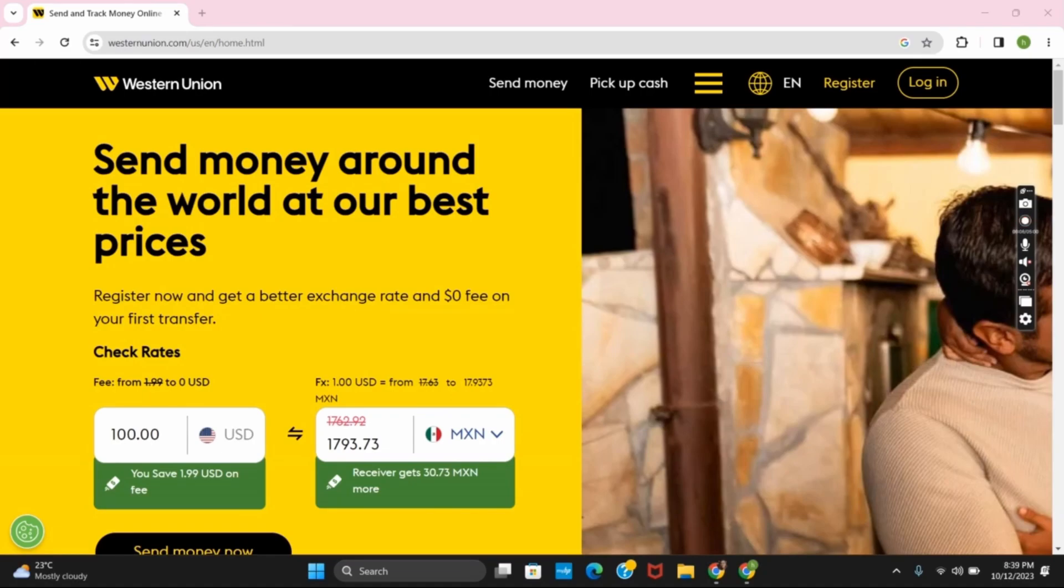First of all, open any browser and search for westernunion.com. Once the website has been opened, you can login by clicking on the login button on the top right corner or you can select register as well.